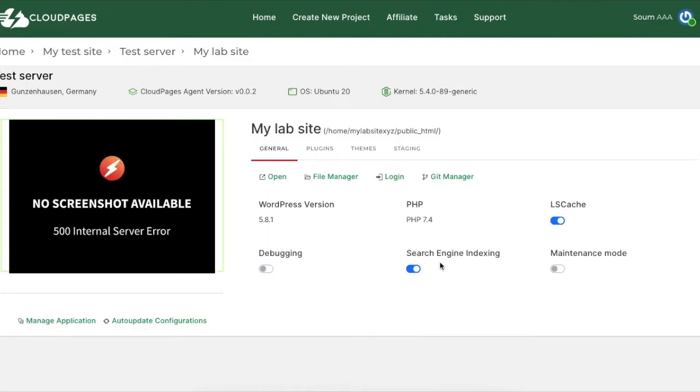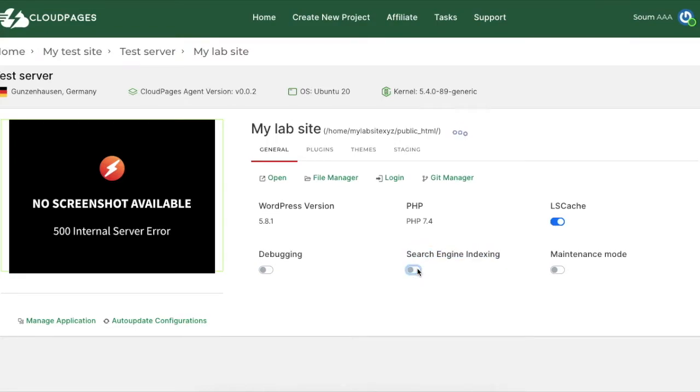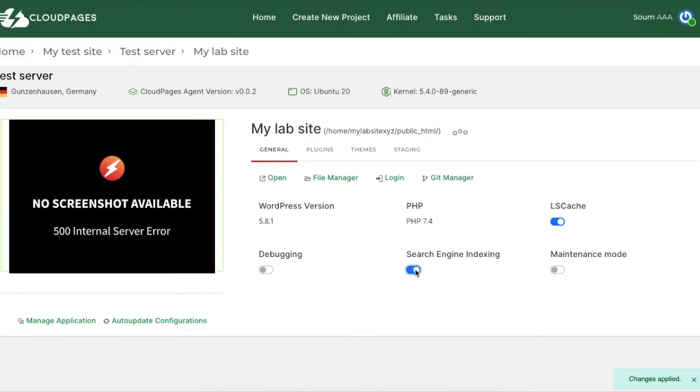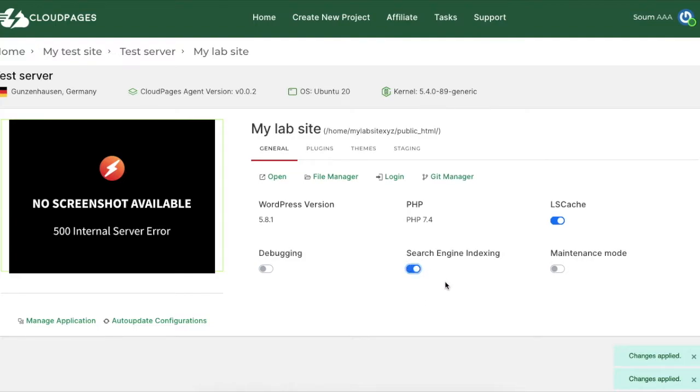And then you are presented to the screen where you can toggle on and off whether you want this website to be indexed by Google or not. Likewise you can also turn on maintenance mode right here when you are developing your website.